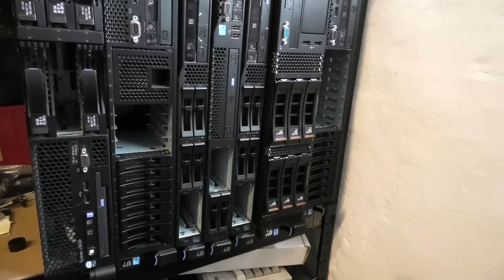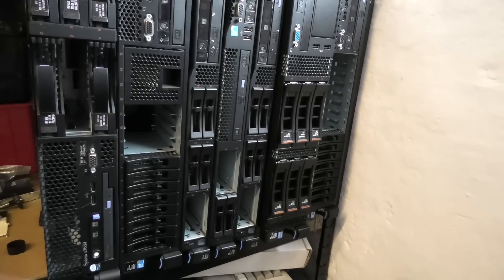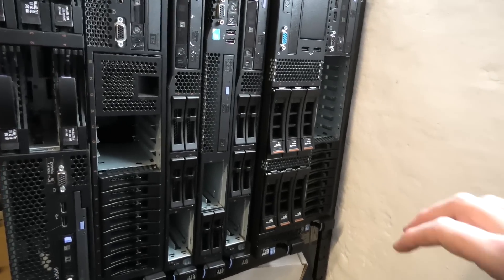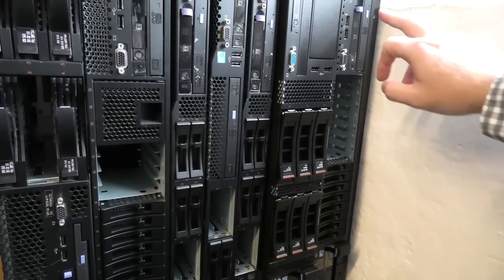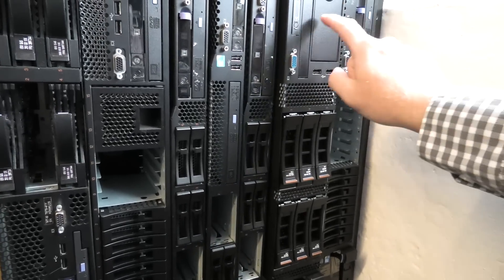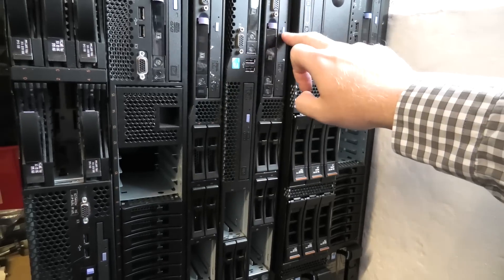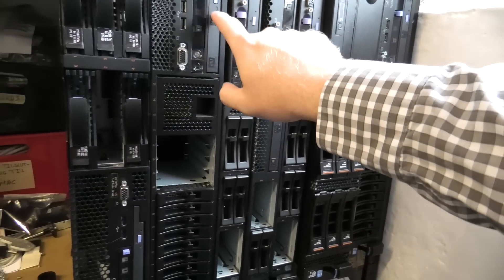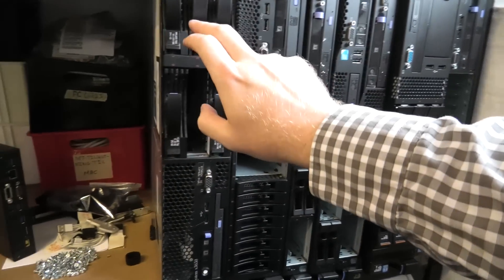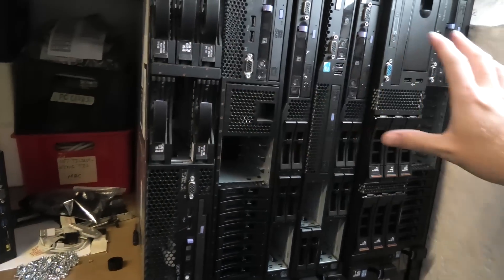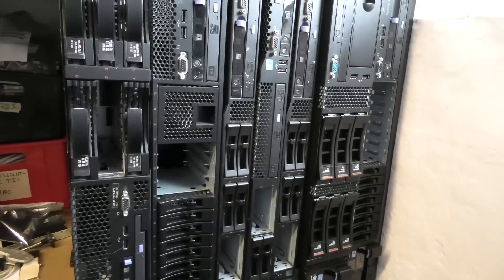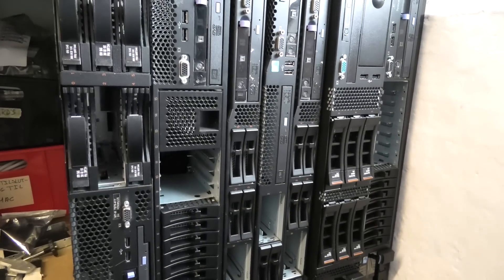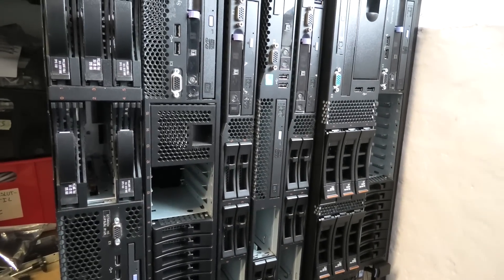Over here on this shelf, I have some other models. There's a model three, model four, model two, model three, model two, model three, model one of the IBM x30, x50.